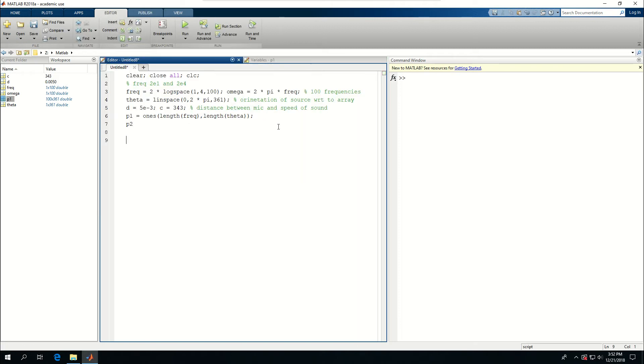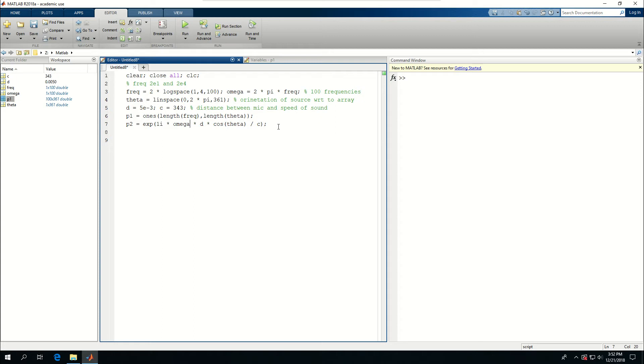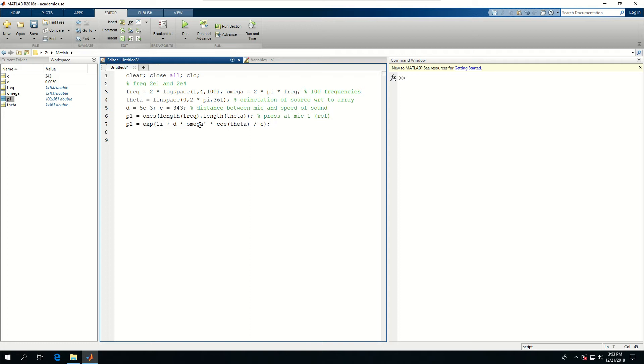P2 will be found with relation to P1 and the expression for that is equal to e to the 1i times omega times d cos theta divided by c. But omega and d, I'm actually put the d before that. And let's get rid of that other d. You see, omega is 1 by 100 and theta is 1 by 361. If I want to multiply like this, it's not really going to work. So I have to make omega transpose to become 100 by 1 and then multiply it by theta. So this is pressure at mic 1, which is my reference, and this is pressure at mic 2.